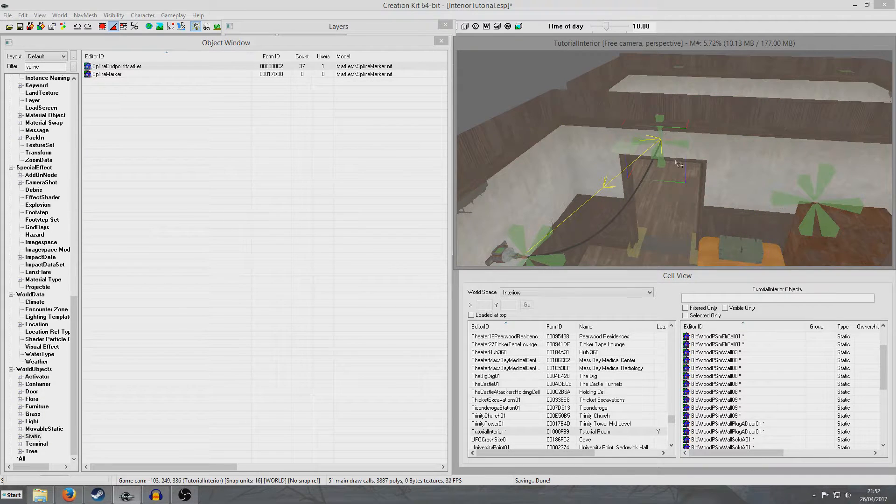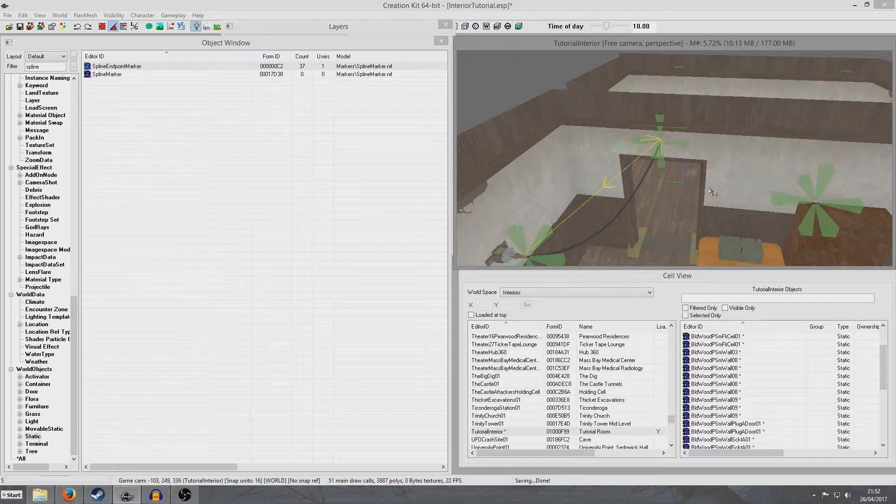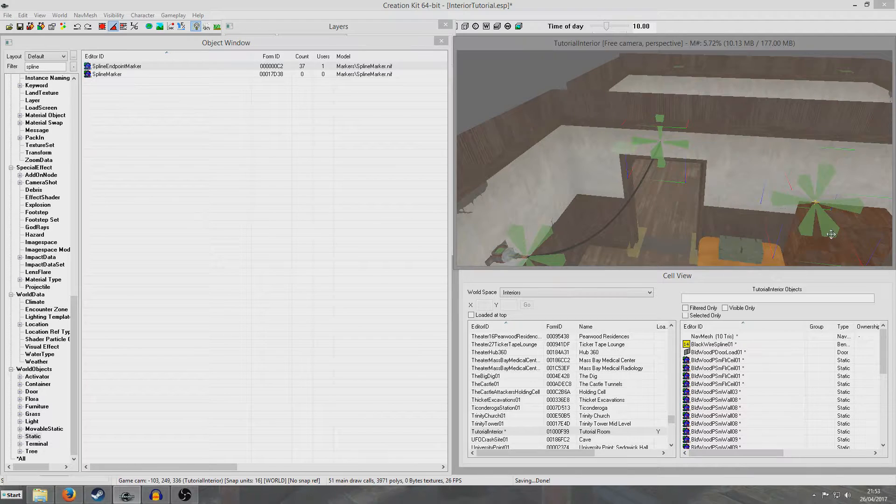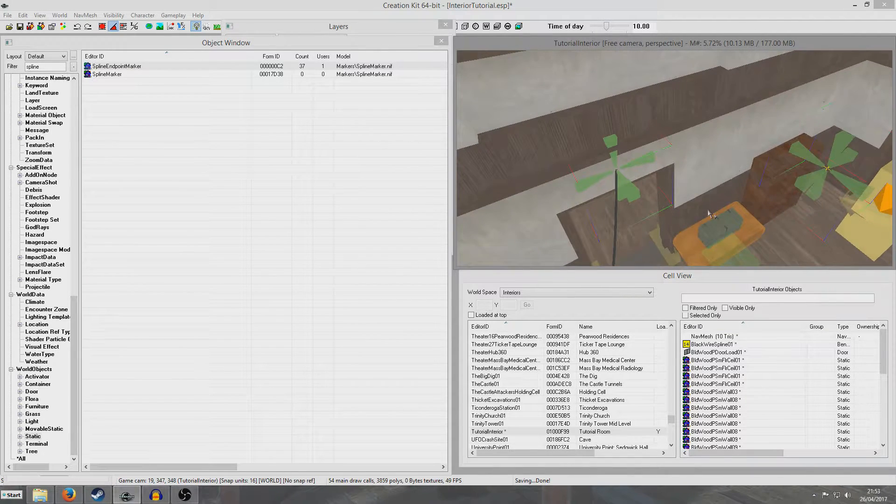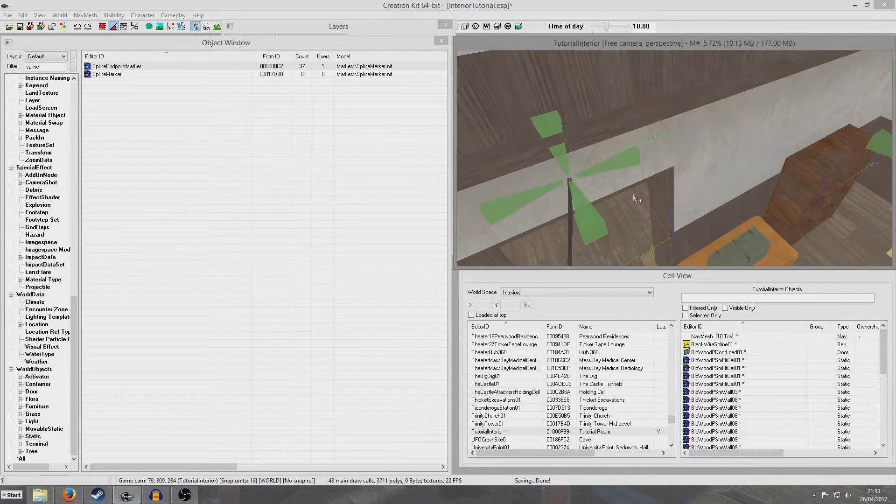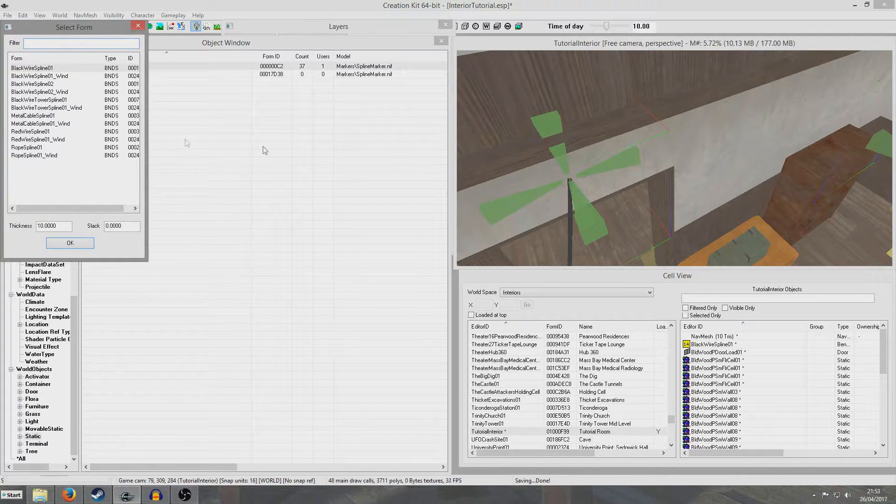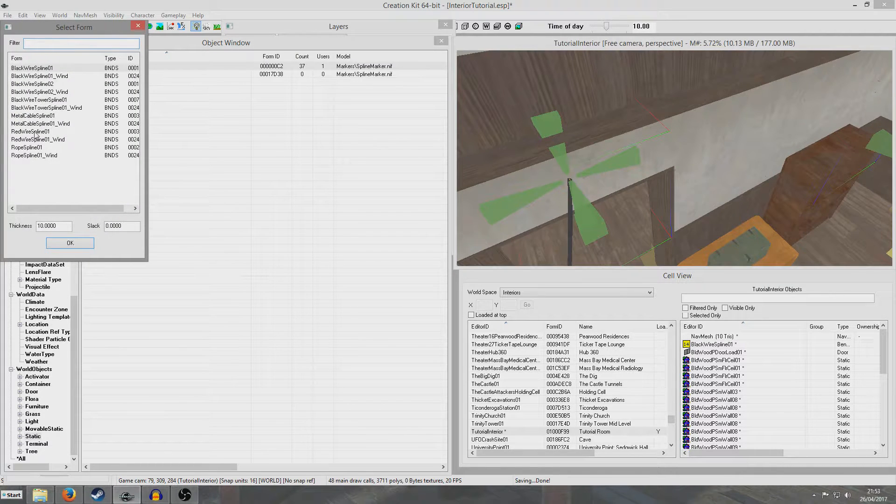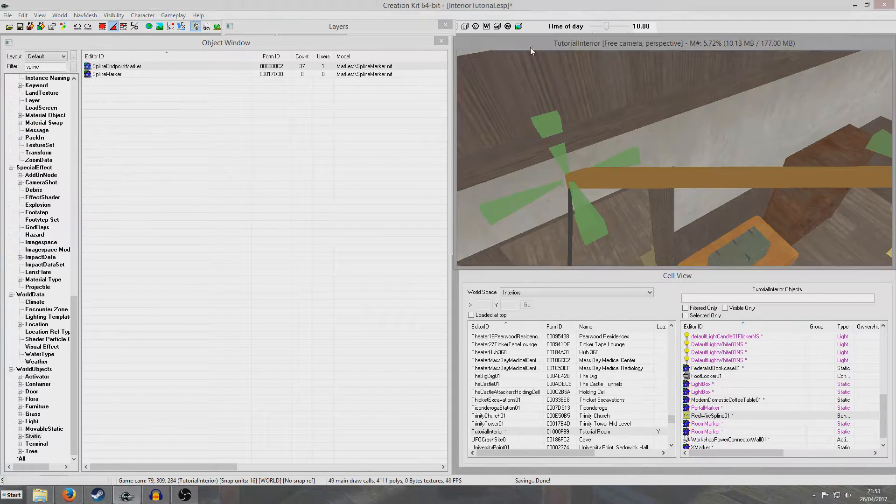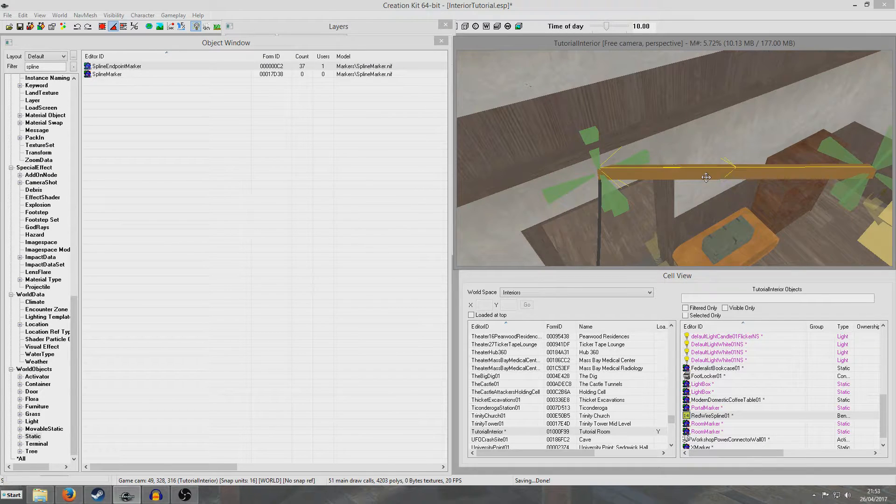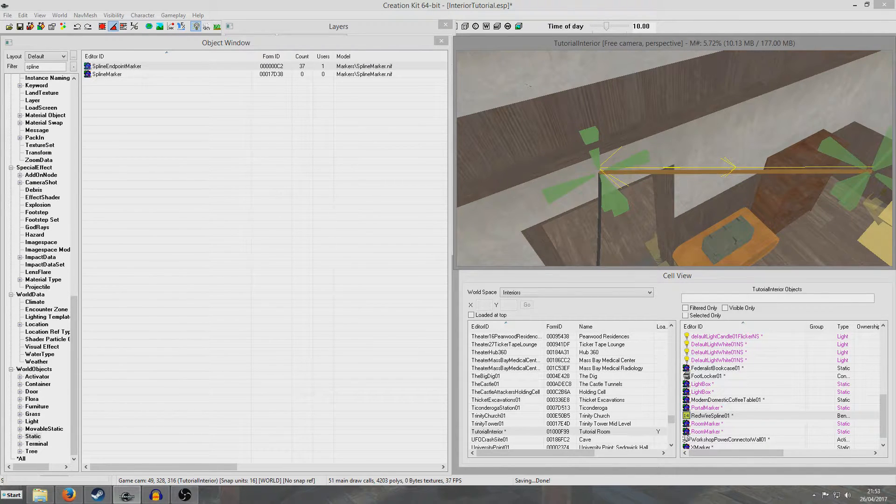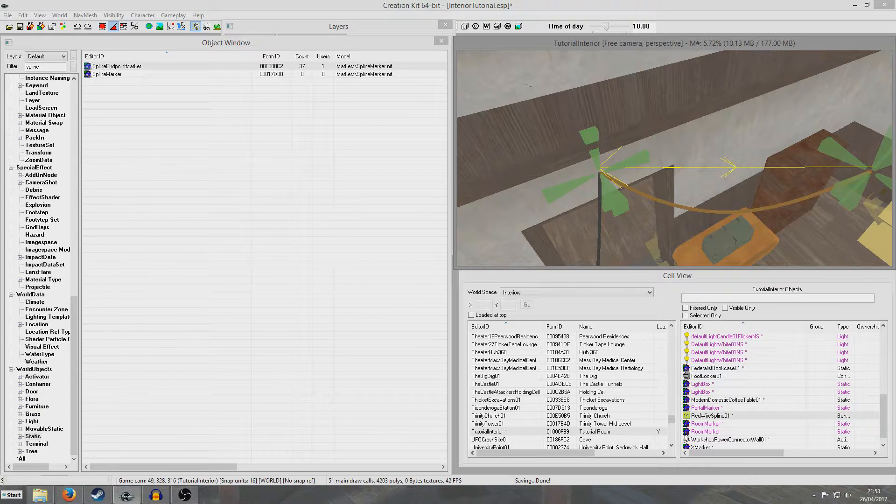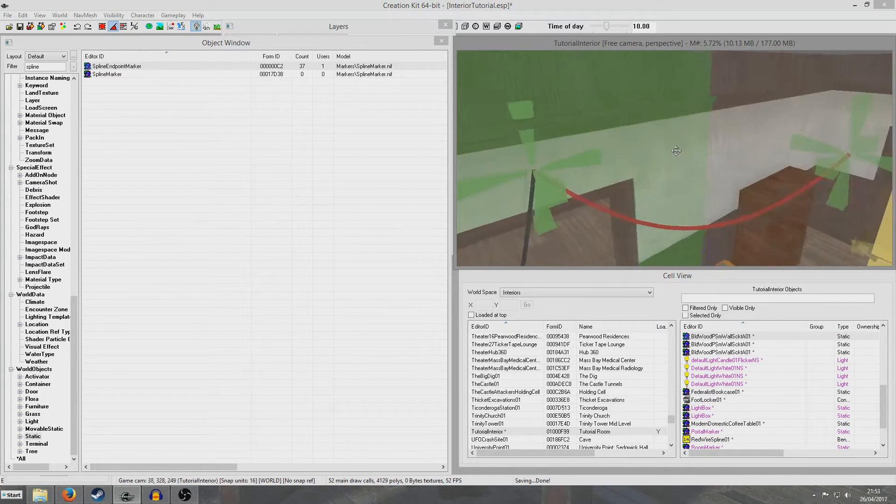So now to get it exactly on point, I'm simply going to press the end one here, press Control D, and while that is selected, I'm going to then select my other spline marker. So now those are exactly in the same place, so they're going to be exactly on point. Hit P, and now I'm going to do a red wire spline, just a bit of variety. And we're going to scale the thickness, scale the slack, and there we have it, basically.